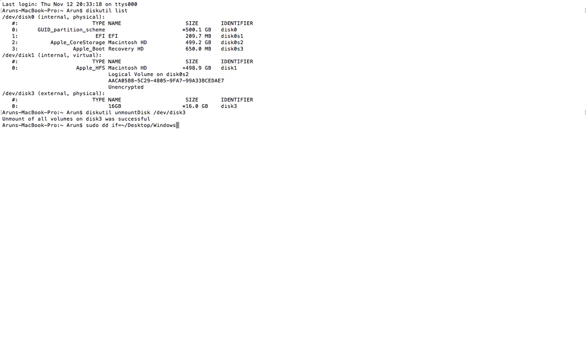You basically have to give the location of your ISO file. It's on my desktop for my case.